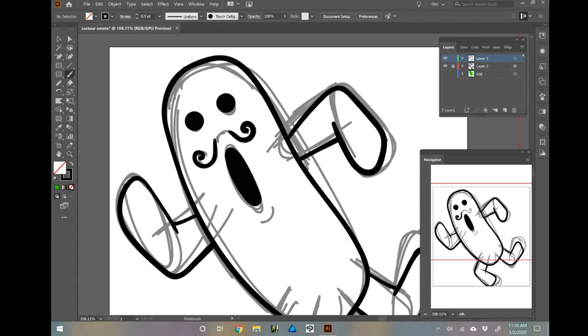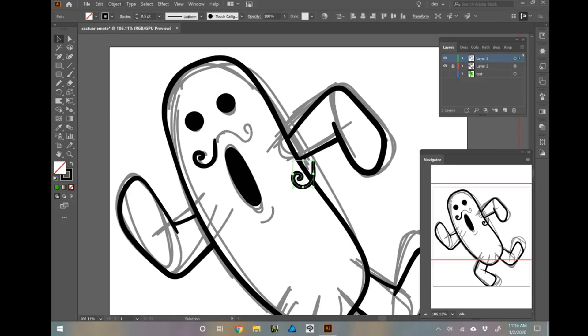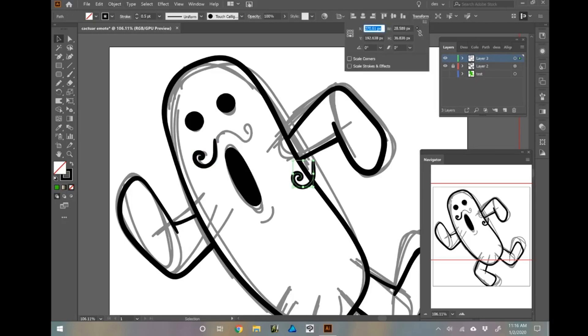Don't be like me here with the eyes and moustache pieces. Use copy and paste — it makes a much more symmetrical image.